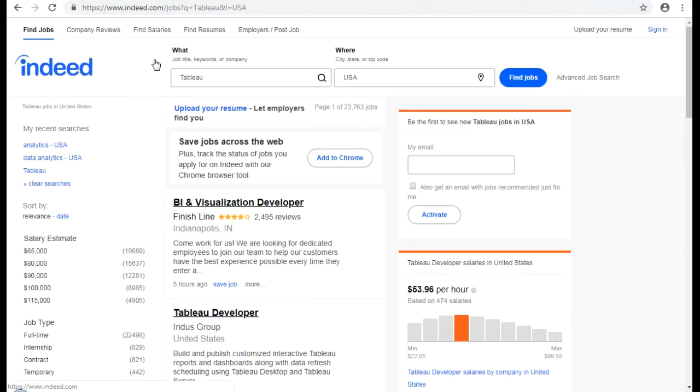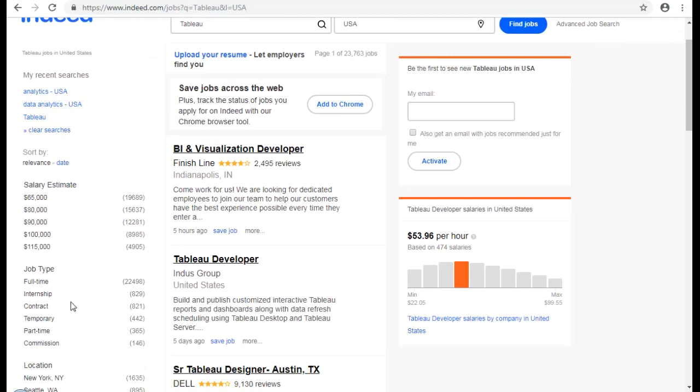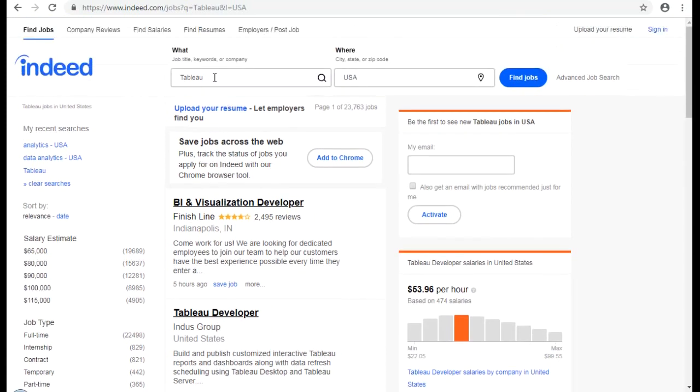If you want to take a look just quickly, this is a job site, indeed.com. And if you search Tableau, and only in the USA, at the moment currently, there are 22,498 vacancies. Full-time vacancies. And then there are internships, contracts and so on. So this is the total number if you add them up. And so almost 25,000 current vacancies only for Tableau skills. And that's only within the USA.